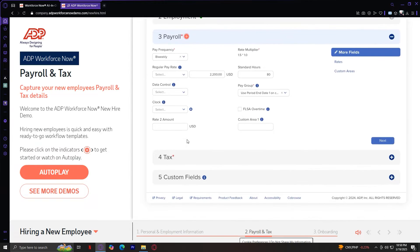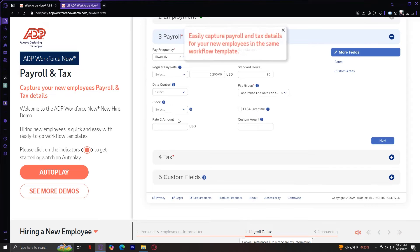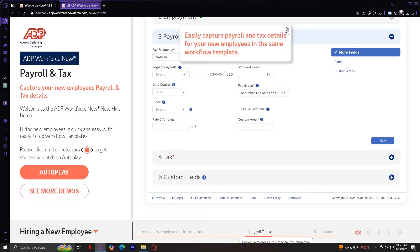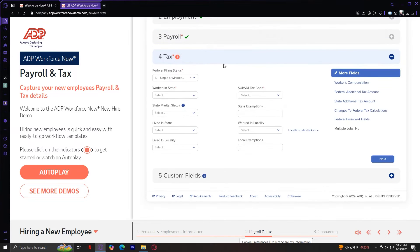And after all of that, we're going to move on to payroll. This is basically the payroll of your new employee. So fill out all of that. Easily capture payroll and tax details for your new employees in the same workflow template. And the tax, of course, you're going to want to fill this out as well.